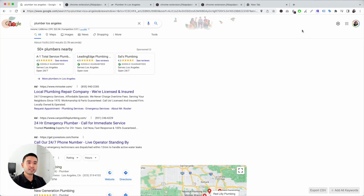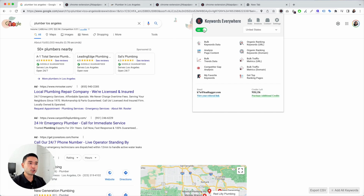As a local business owner or small business owner, you're trying to figure out what words people are typing into Google to find the services that they need. So you need to do keyword research. You need a tool like Keywords Everywhere — install the Keywords Everywhere extension, turn it on, and make sure you have credits. With credits, Keywords Everywhere will display keyword-level data such as monthly search volume, which you need to determine what keywords are most important for your website.